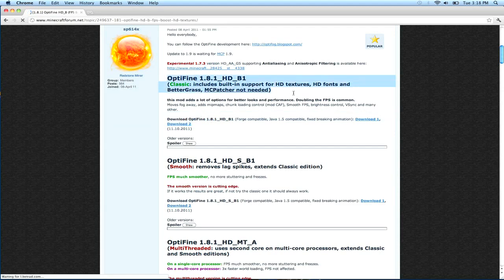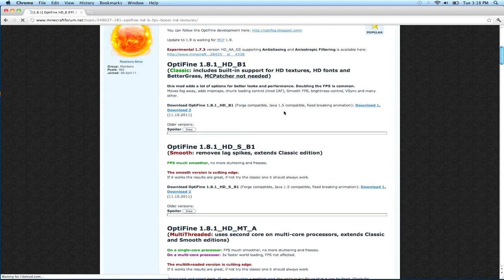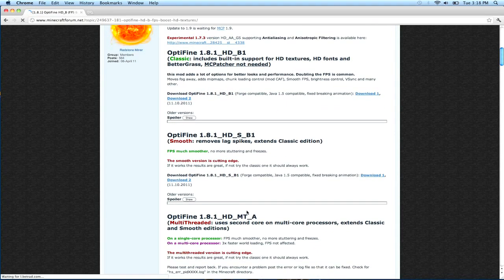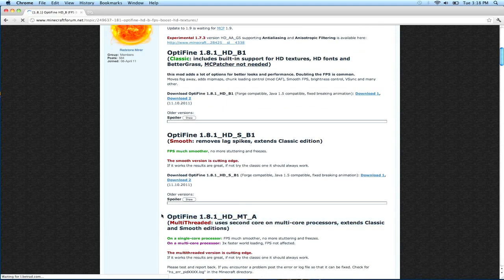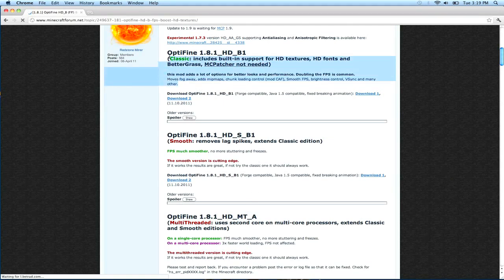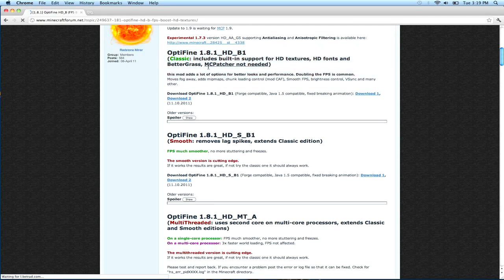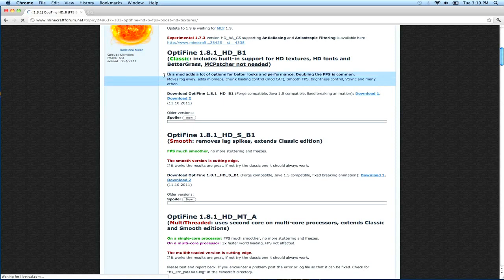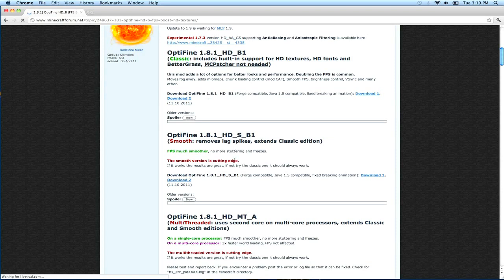You're going to have three different options here: Classic, Smooth, and this other one, Multi-core processing. Choose the one—I'm assuming everybody can read, unless you're like five years old. Then I'm not sure what you'd be doing on YouTube in the first place. So just read, cause I hate reading. Like, what are these? I don't know, words.